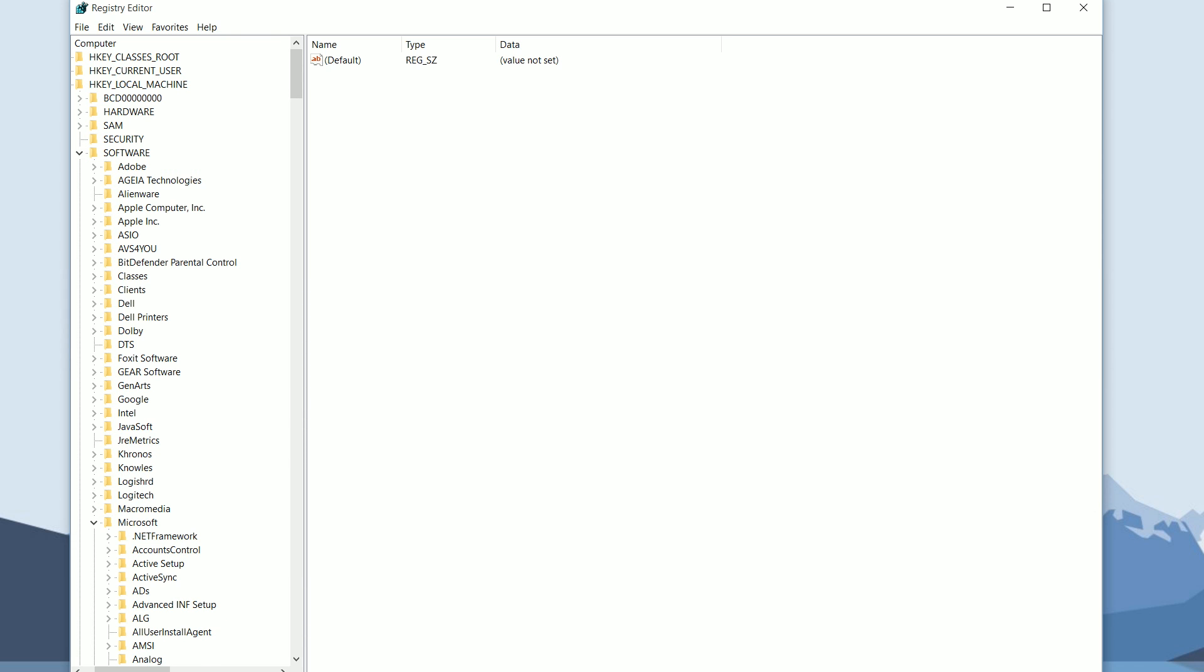Hey there guys, welcome back to another video. Today I'm going to be fixing the Windows 10 Store app update issue. The first thing you want to do is go to your Registry Editor, go to your Local Machine, go to Software, go to Microsoft.